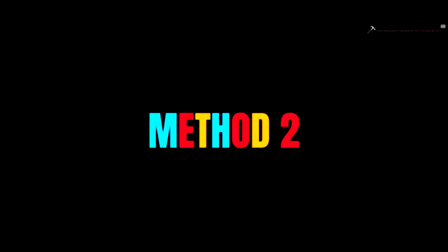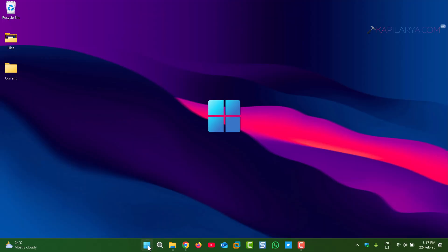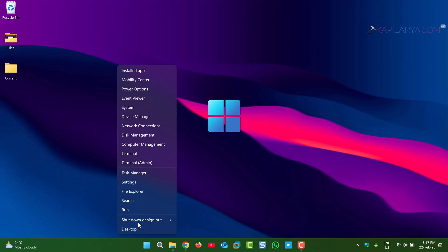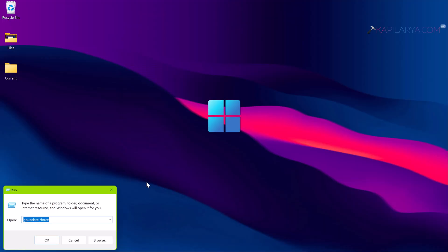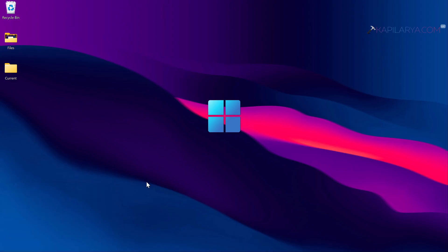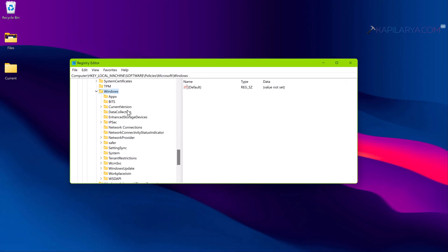The second method is by using Registry. You can also set the target version. Simply right click on the Start button and select Run. In the Run window, type regedit and click OK. In Registry Editor window, go to HKEY_LOCAL_MACHINE\Software\Policies\Microsoft\Windows\WindowsUpdate.